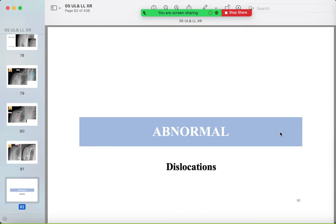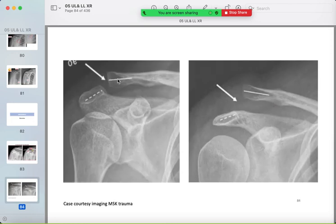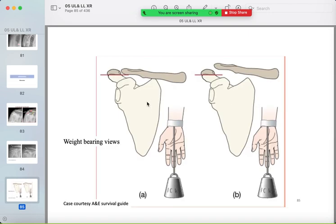Now dislocations of the shoulder. For the acromioclavicular joint, there should be no widening or stepping. Here there is widening and stepping — the lower border of the acromion is away from the lower border of the clavicle. This is a third-degree dislocation. If subtle, a weight-bearing view with a heavy object on the wrist will make the stepping appear.